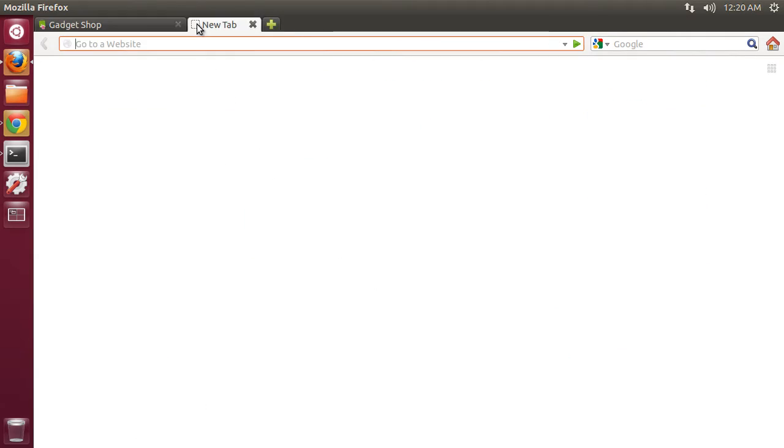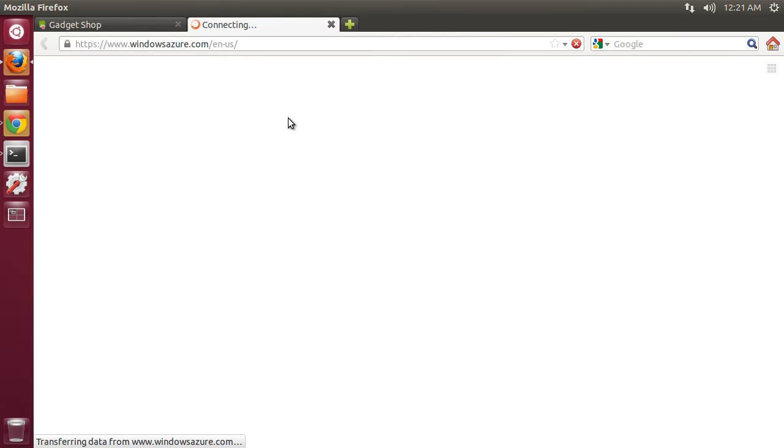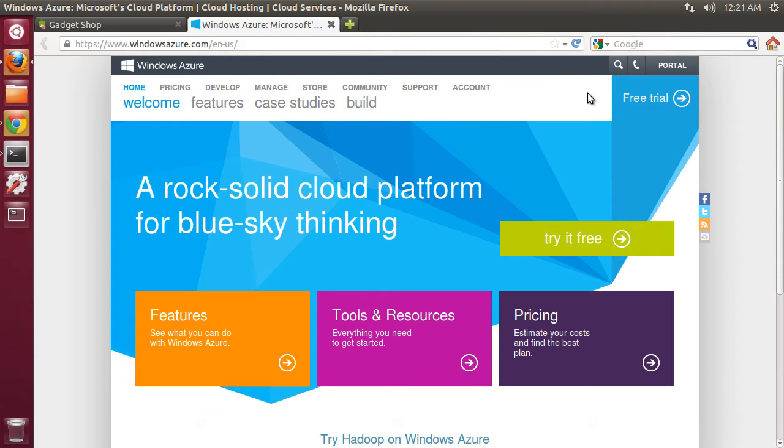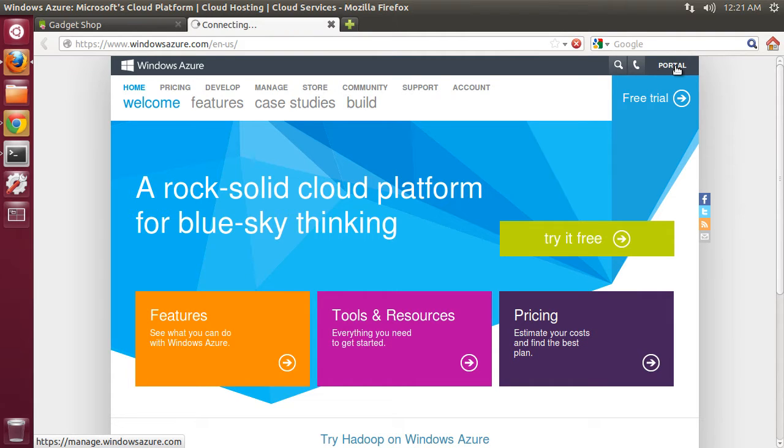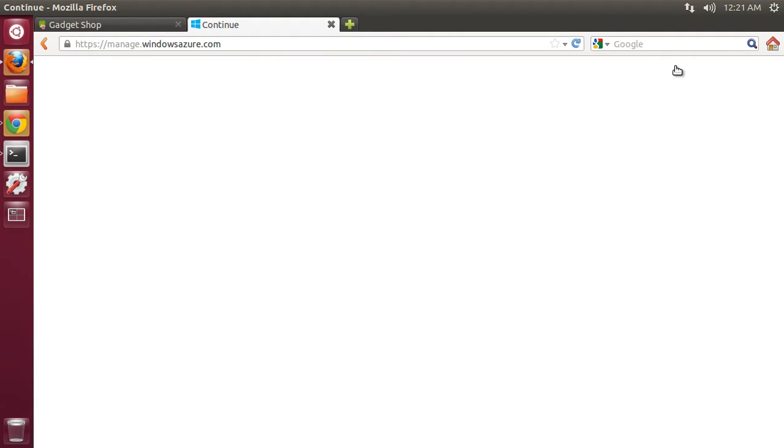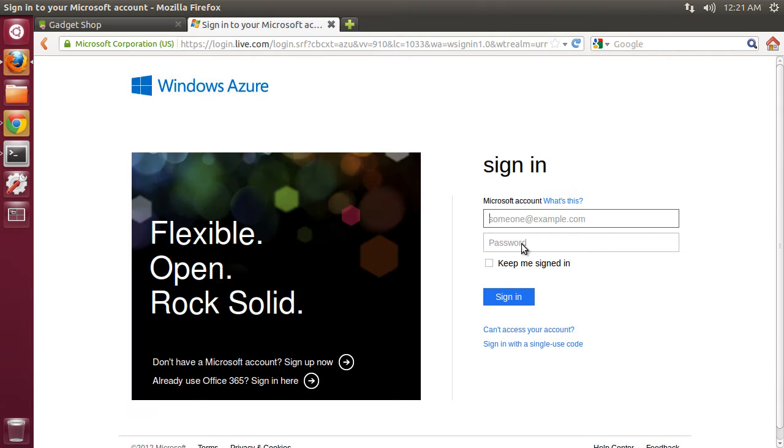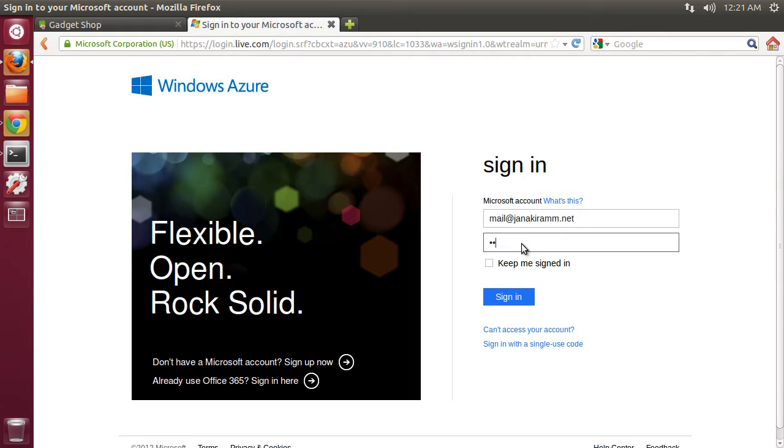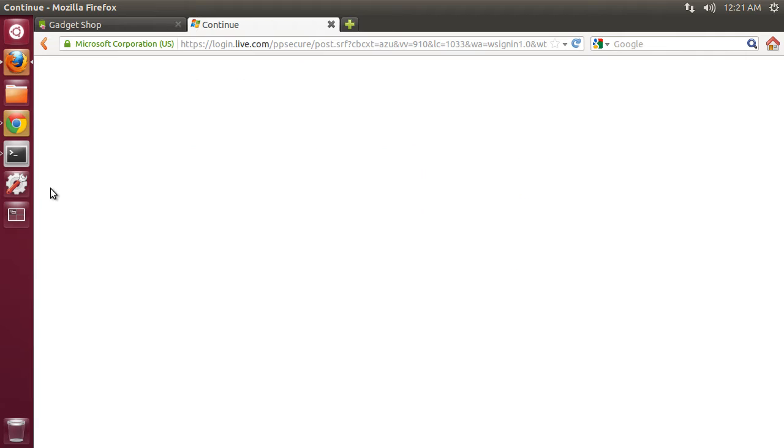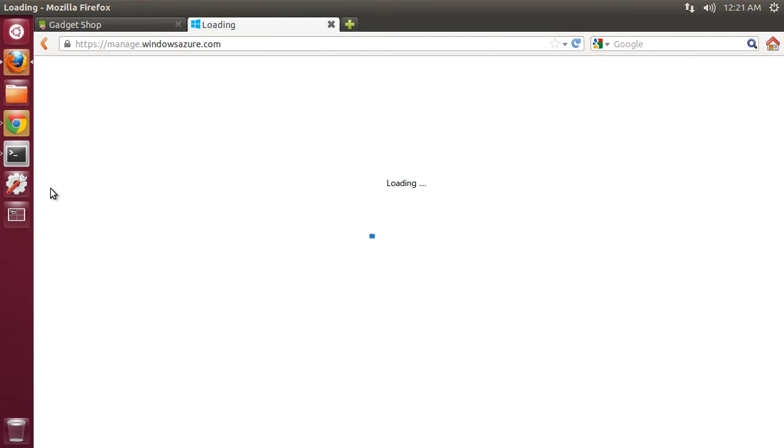As a first step, let me go ahead and sign in to Windows Azure management portal. Here we are at WindowsAzure.com. I click on the portal link and that's going to prompt me to enter my live ID. This is going to give us the interface to deal with the Windows Azure infrastructure.